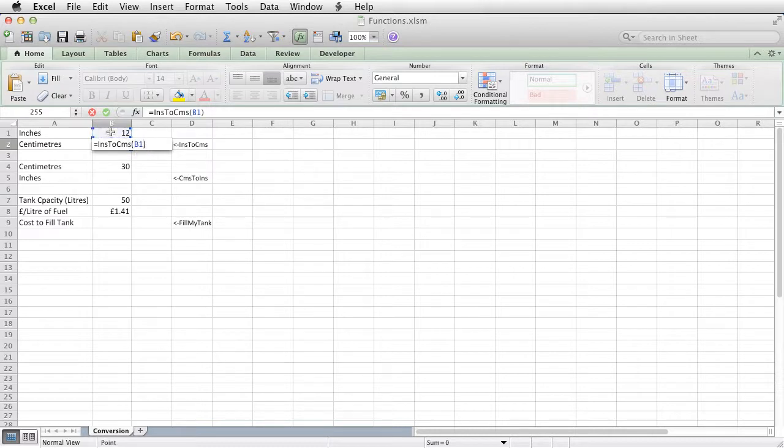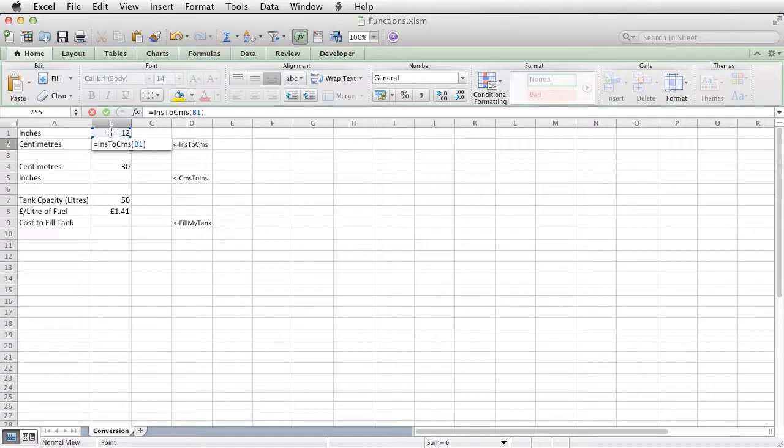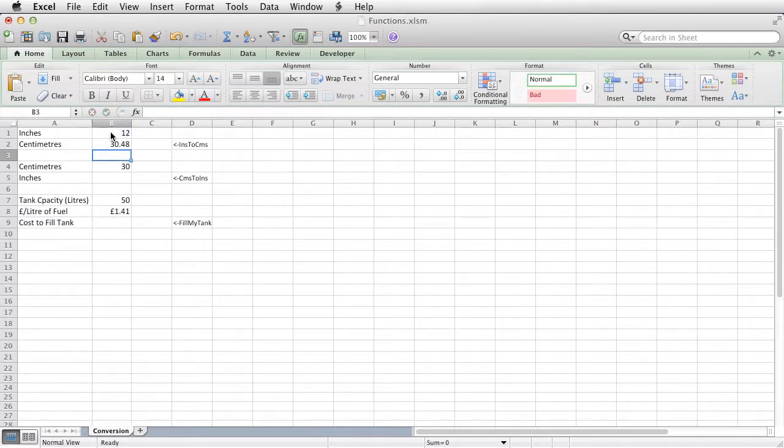So just like you might put equals sum A1 to A10, I'm putting equals inches to centimeters, B1. So what it's going to do is it's going to assume that what's in B1 is the number of inches, and it's putting the function in B2, and that is going to give me the number of centimeters.